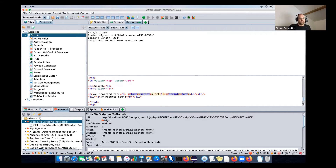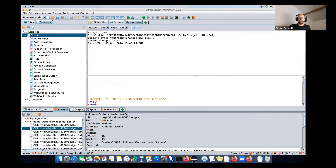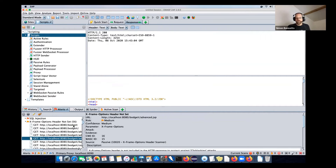Once the attack is complete, or if you stop it, by default we'll show the Alerts tab. The Alerts tab is where you can see details of the vulnerabilities. Click on any of these to see the vulnerability details; double-click to get more information. You can also see the request and response, and if there's any evidence it will be highlighted in the response for those alerts.